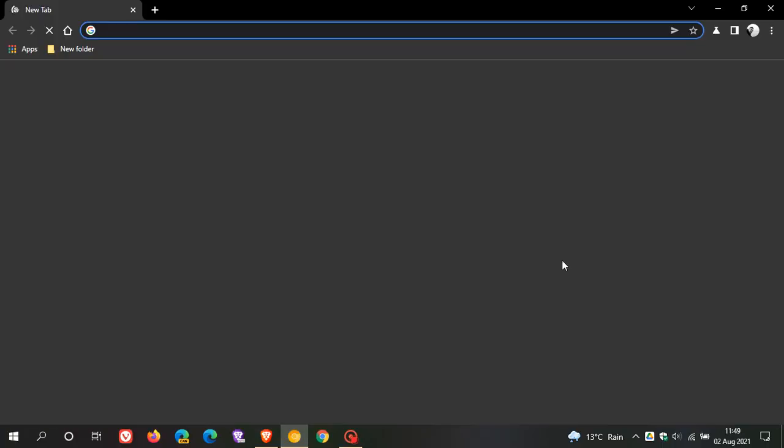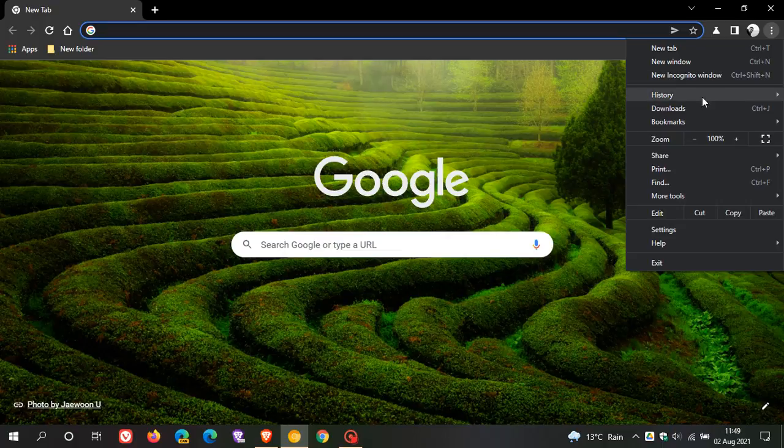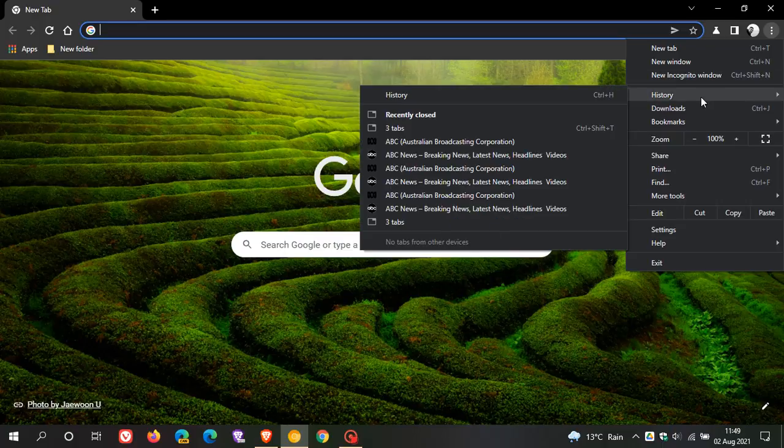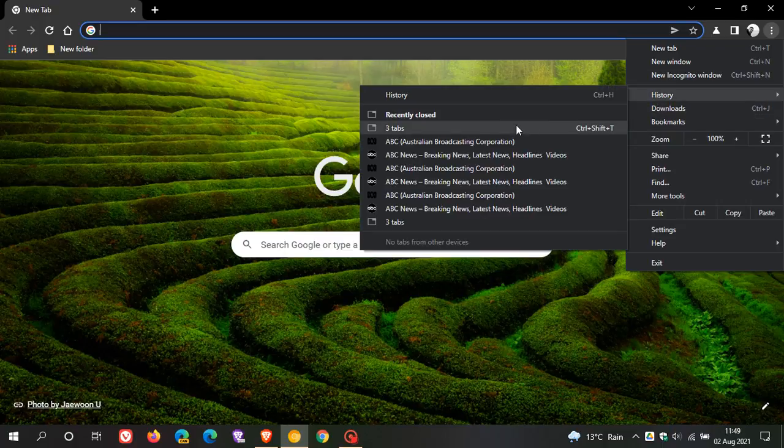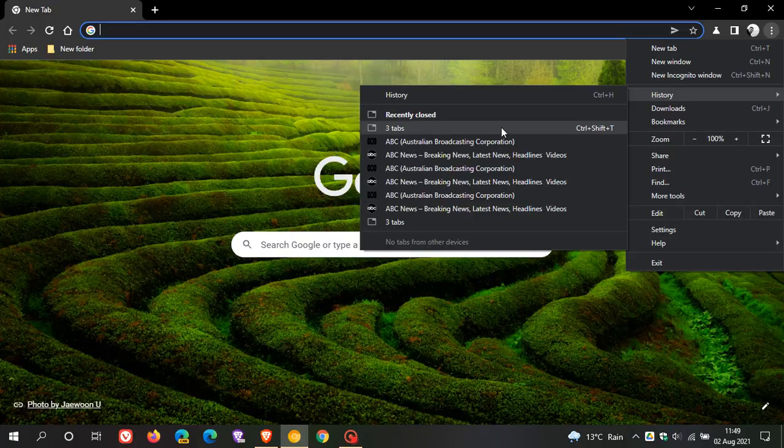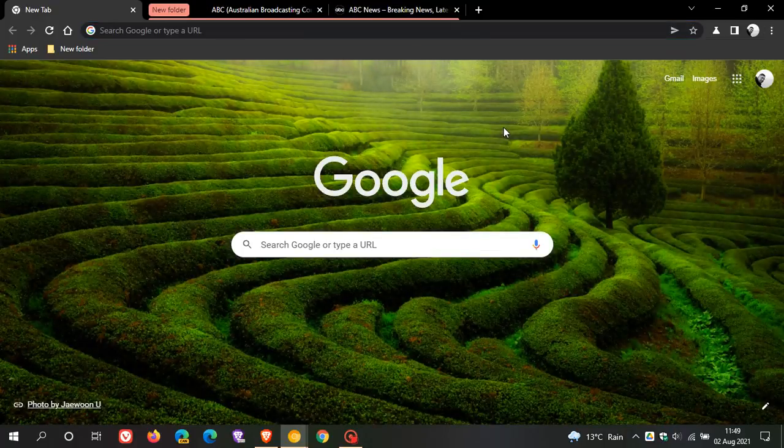and then relaunch the browser, if I go to my history now, I have the option to open three tabs and it just pops everything back like it was.